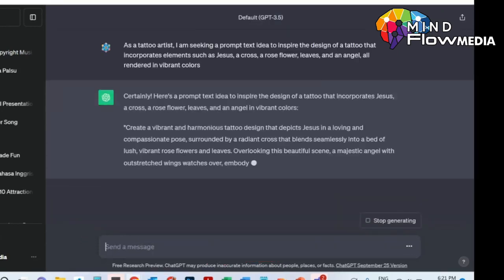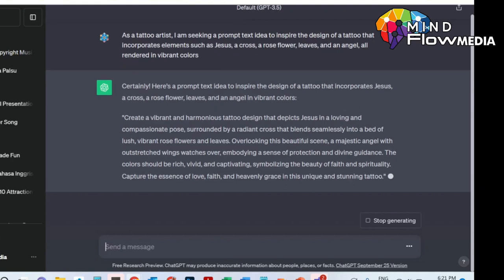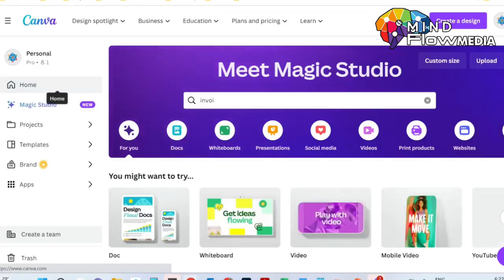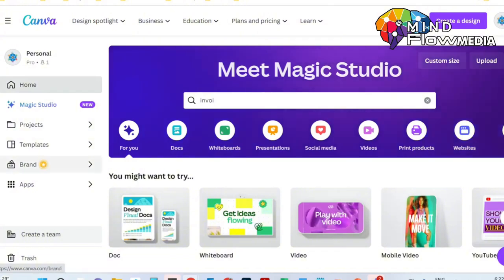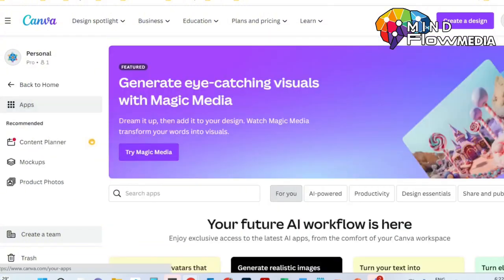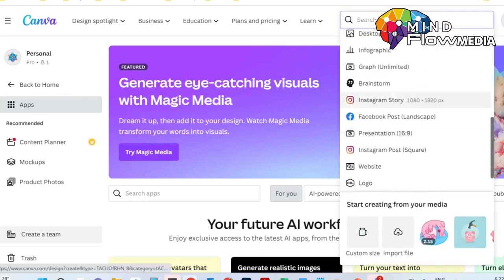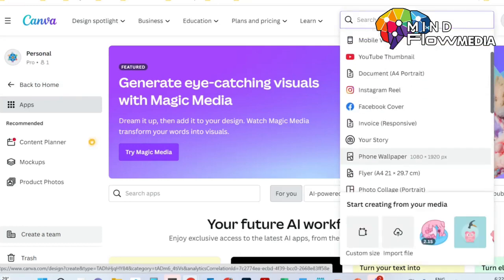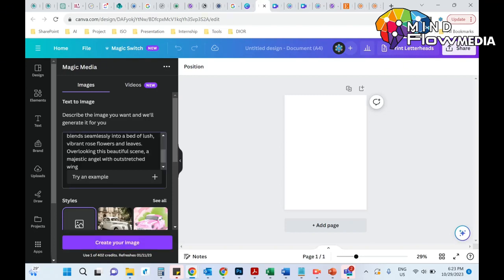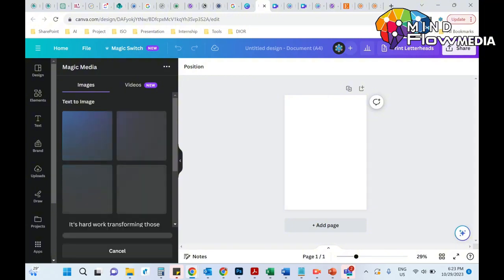Then you just click the submit button and let the magic of AI work. The next step is to copy the prompt from ChatGPT and go to canva.com. You have to create a new design first, then find the Magic Media tool — that's the AI image generation tool on Canva. To use it, you simply copy the prompt text from ChatGPT and paste it there. Leave all the settings for now and just hit the 'Create Your Image' button.